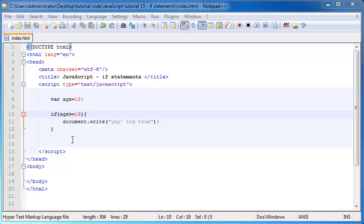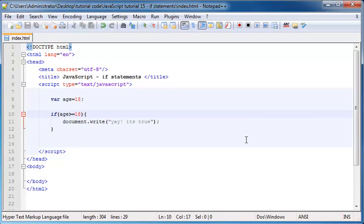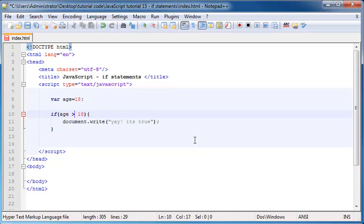Let's go over the comparison operators. To check if two values are exactly equal, use a double equal sign (==). To check if one is greater than the other, use the greater than sign (>). For less than, use the less than sign (<). You can also use greater than or equal to (>=) or less than or equal to (<=) to include that boundary value.